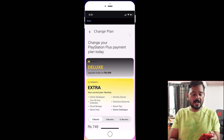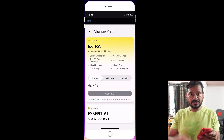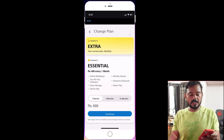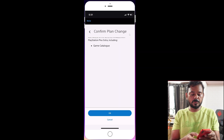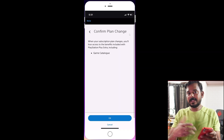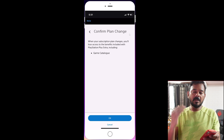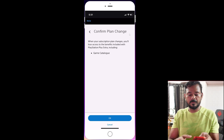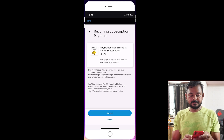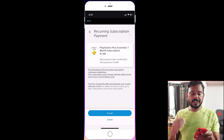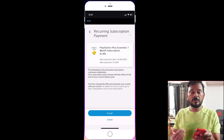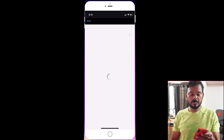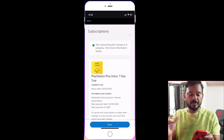For example, if you have the Extra plan, you can select Essentials. Tap and choose 3 months or 12 months, then continue. When you downgrade, you will lose the game catalog — that's the main Extra feature. Deluxe also includes game trials. The next payment date will be shown again, and the new amount will be $4.99. You can then accept.